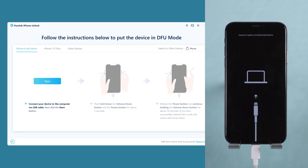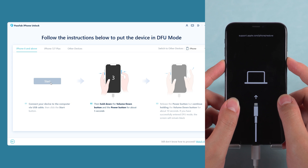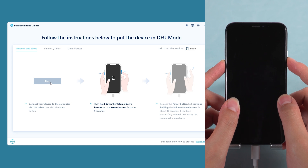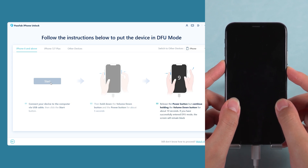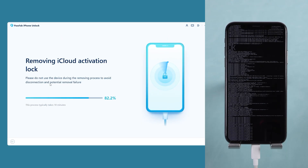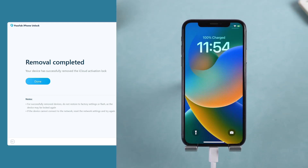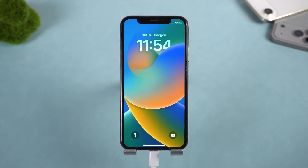Next, follow the prompts to put your device into DFU mode. After clicking Start, quickly press the volume down and side buttons simultaneously. After 5 seconds, release the side button but keep holding volume down. Once complete, the device activation lock removal will begin. After a few minutes, the activation lock screen will be removed. Your iPhone will restart and land on the home screen without requiring an Apple ID.